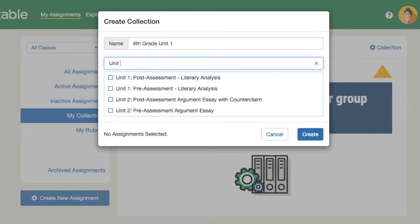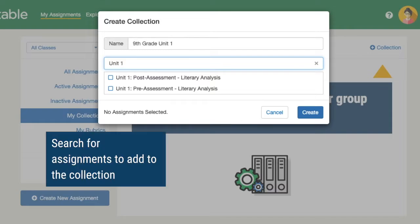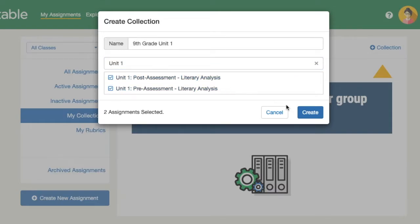Then select which assignments to include. For this example, we will include a Unit 1 pre-assessment and a post-assessment. Then click Create.